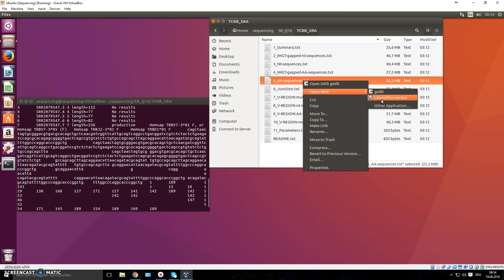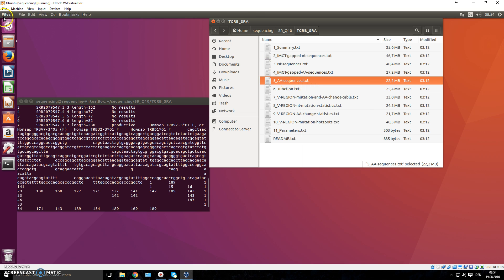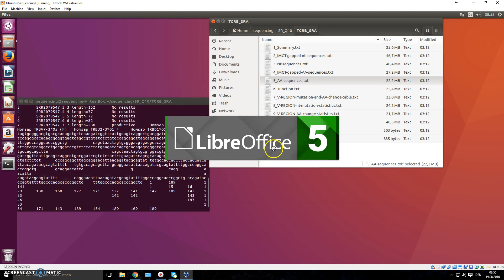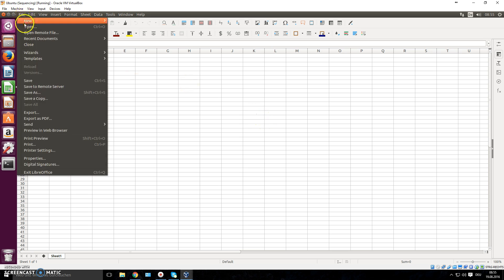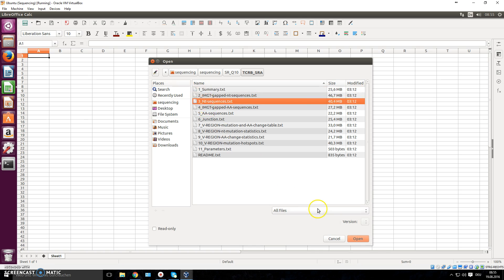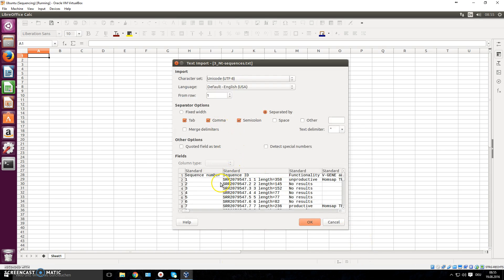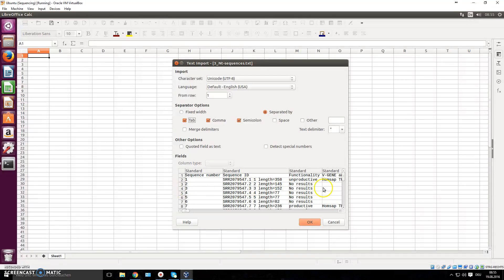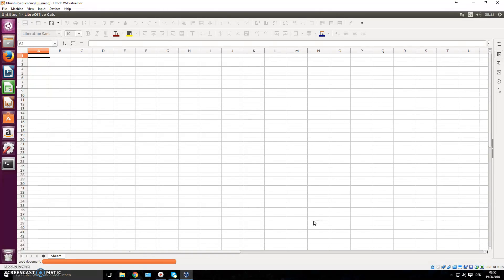If you want to look inside it, you can open it with something like Excel. In Linux we don't have Excel, but we have the open-source equivalent LibreOffice. We want LibreOffice Calc — not LibreOffice Writer, which is like Word. Go to File > Open, move to that sequencing folder and open the file. It will ask what characters to use to separate the columns — in this case it's tab-separated, so select tab and press OK.